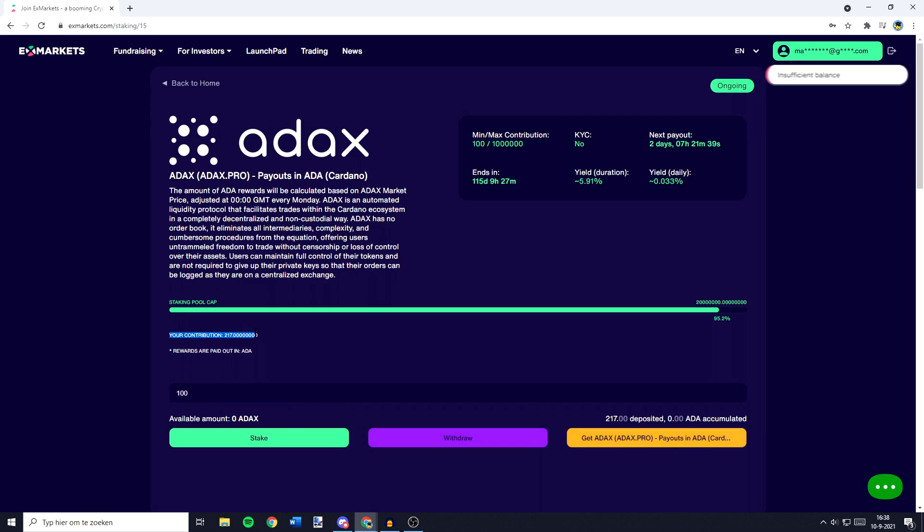My current contribution is 217 ADEX and please be aware that the rewards are paid out in ADA.